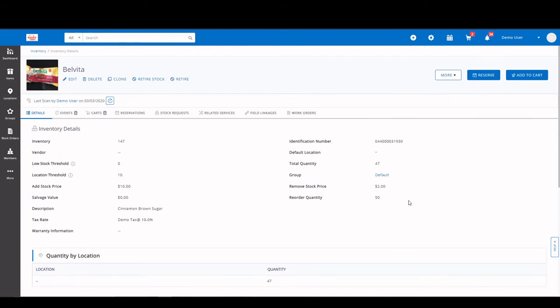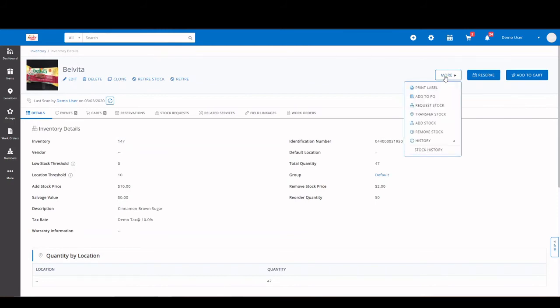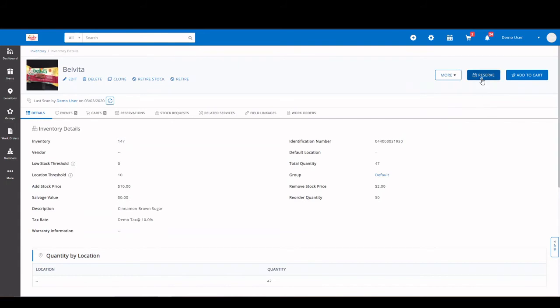Again, it's the same as the asset stock. You have quantities by locations. You have your files and comments section. But the main and pretty much only differences are here. Instead of a direct checkout for inventory, it is a remove stock. Because remember, these are consumables. But you can still reserve them and add them to carts as well.